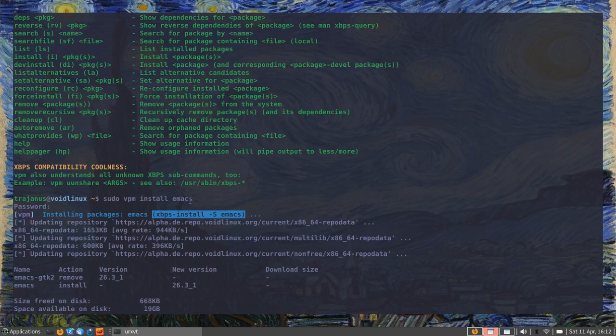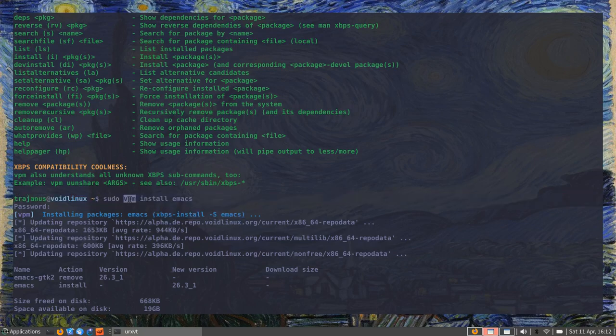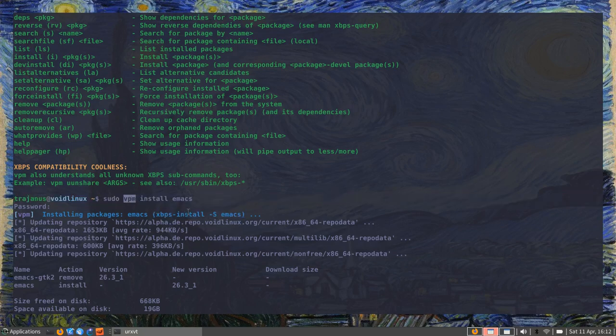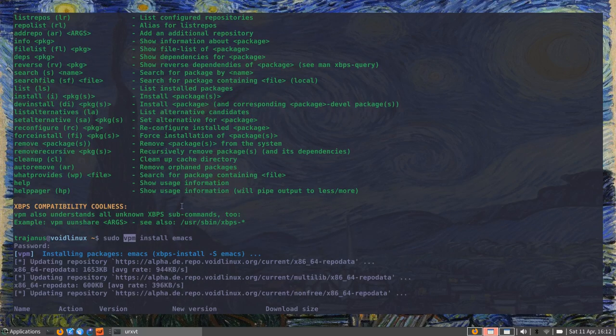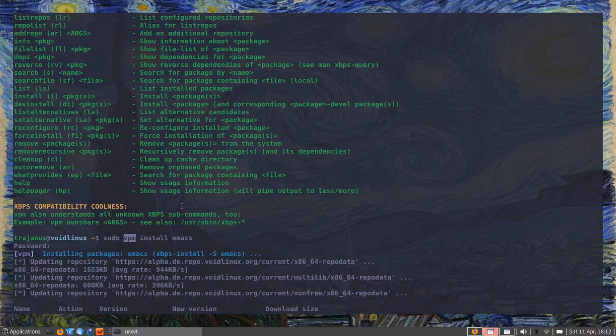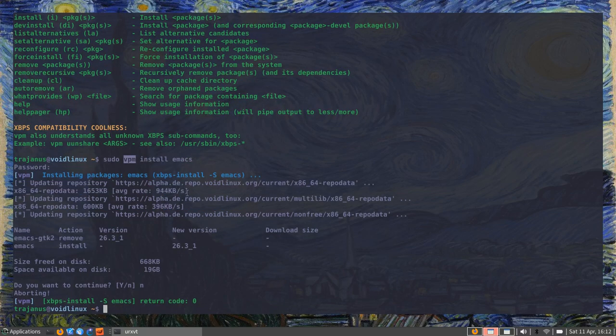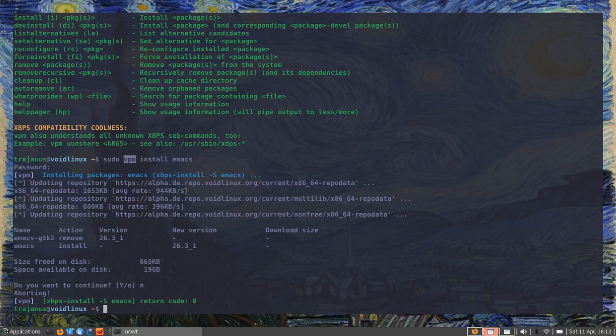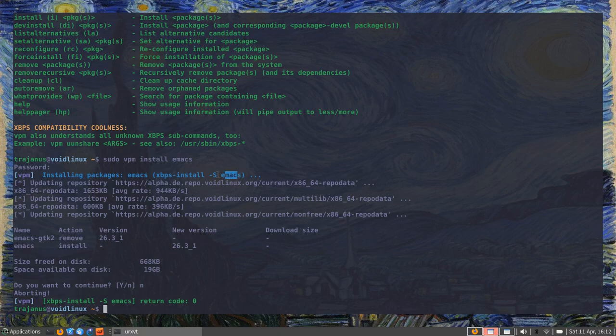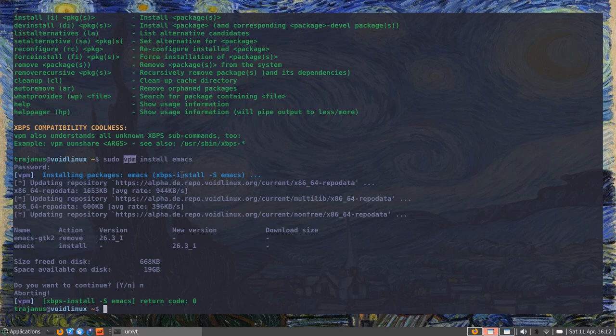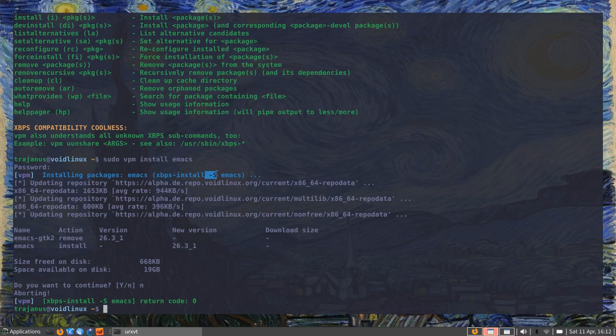So this is very useful if you're a new user. You don't know all the commands; you can just install this and use it in a way that's most likely similar to what you would do with APT, for example, if you're on Debian-based or Ubuntu-based systems. And you also always have the commands at your disposal, so it's also a tool that helps you learn. After typing VPM a few times, you're going to learn that you have XBPS-install with the -S flag for synchronizing remotely.